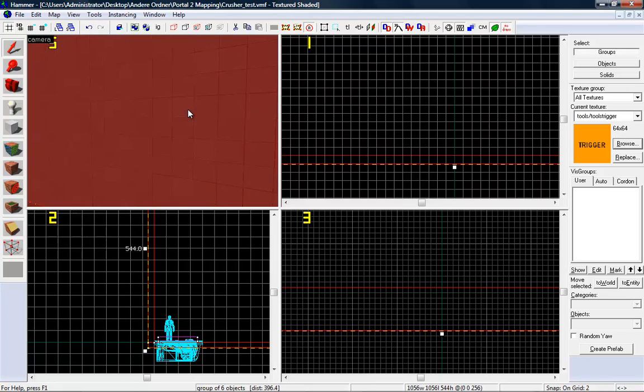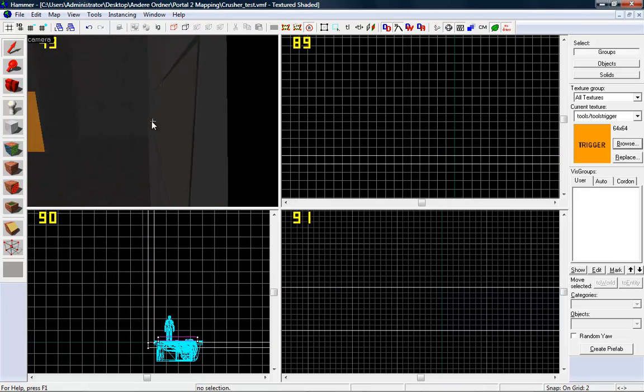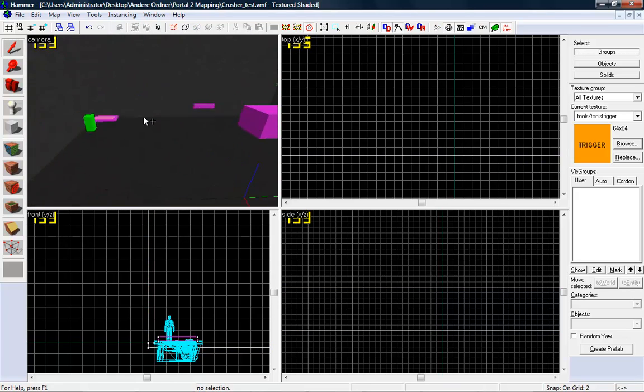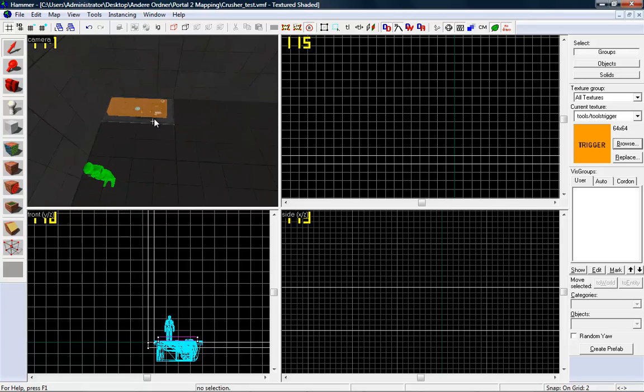Hey guys, here is PhasmidTutorials. In this little Portal 2 mapping tutorial, I am going to show you how to make a simple aerial faith blade.